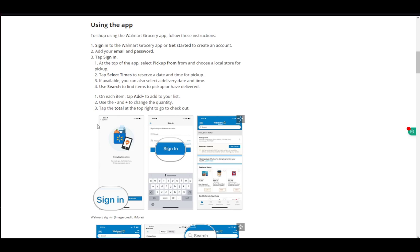For the purposes of this tutorial, I will be using this article since my device does not support the Walmart app due to it being region-locked. Without further ado, let's get right into the tutorial.